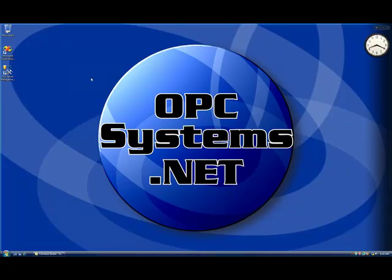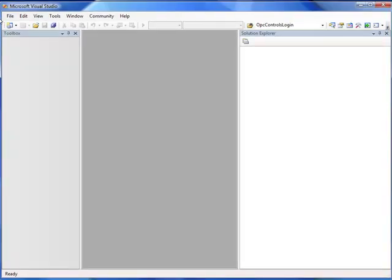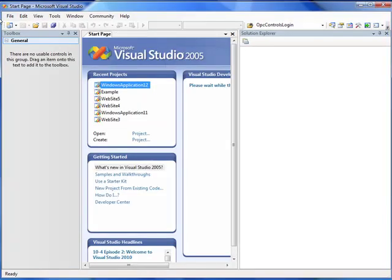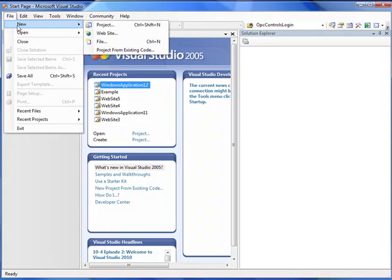After installing OPCSystems.NET, you can then start Microsoft Visual Studio. You can use Microsoft Visual Studio 2005, 2008, or the free-to-use VB Express or C# Express that you can download from Microsoft.com. In Microsoft Visual Studio, let's start a new project.